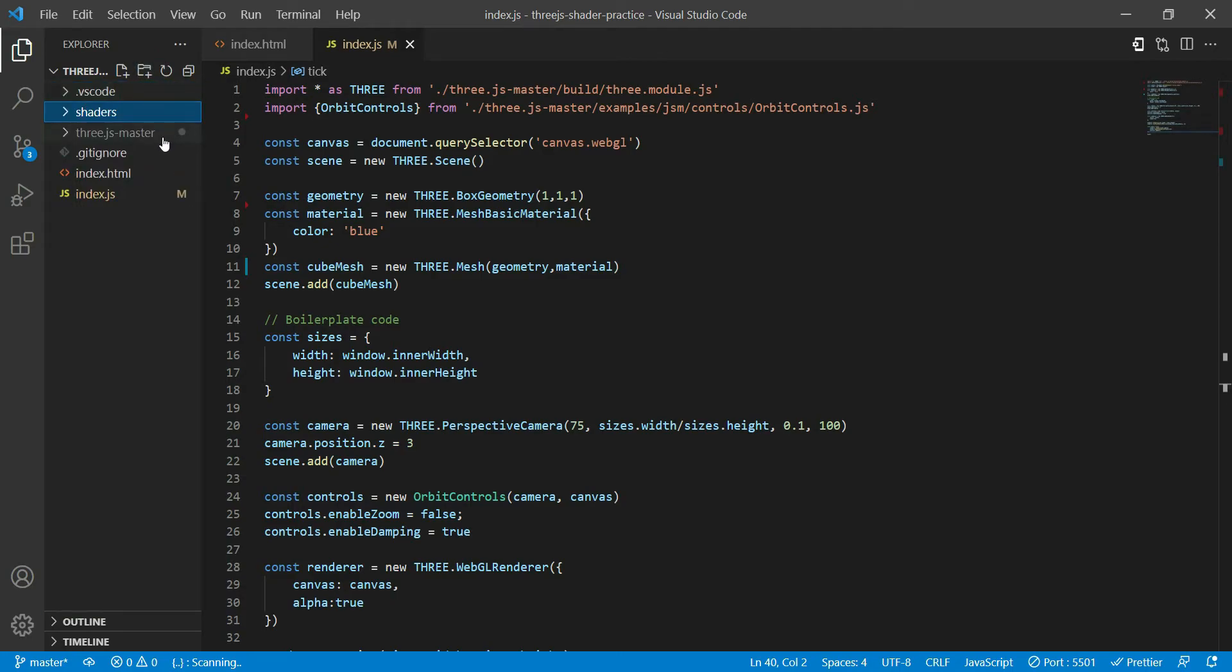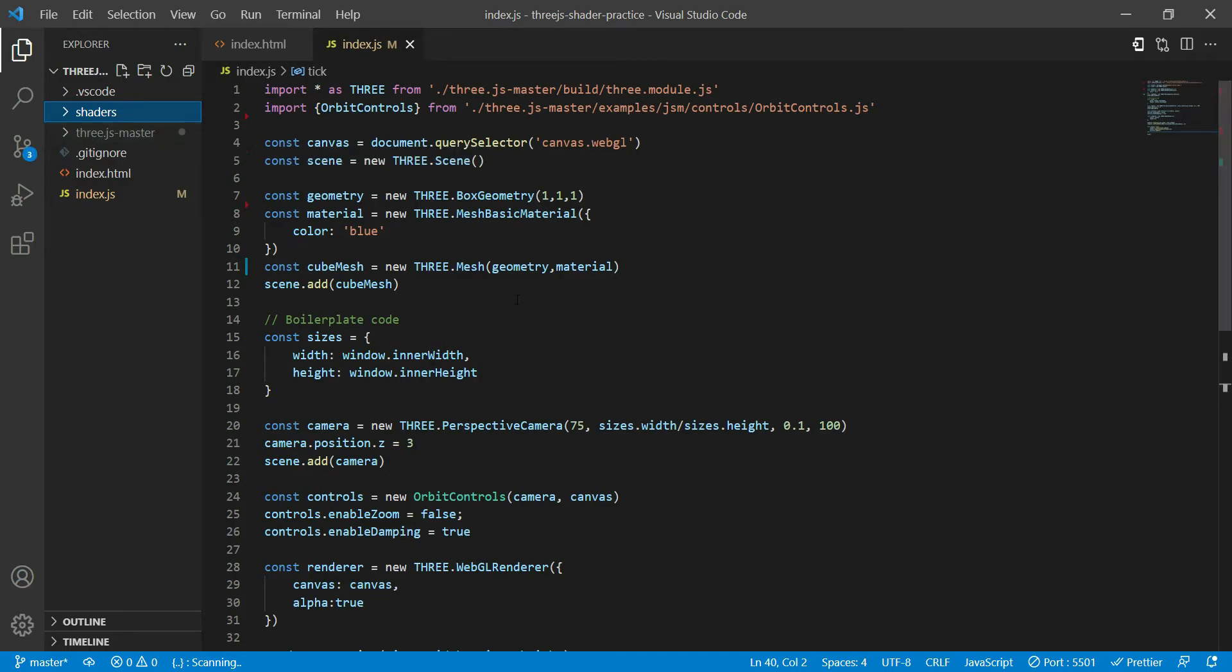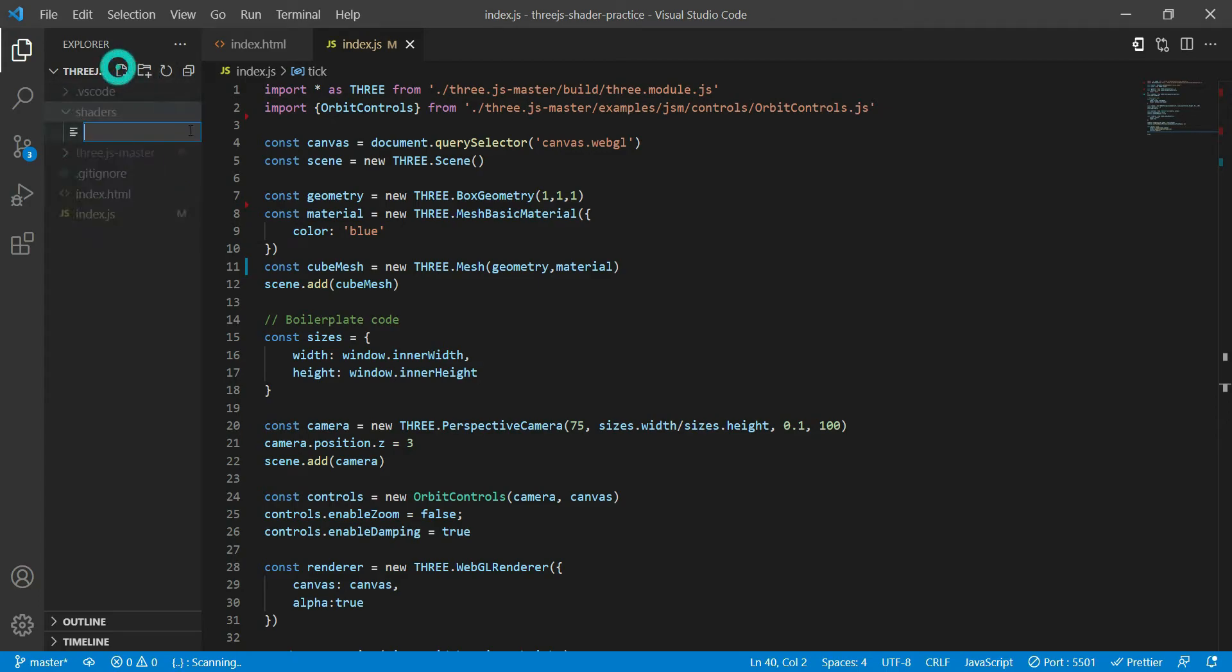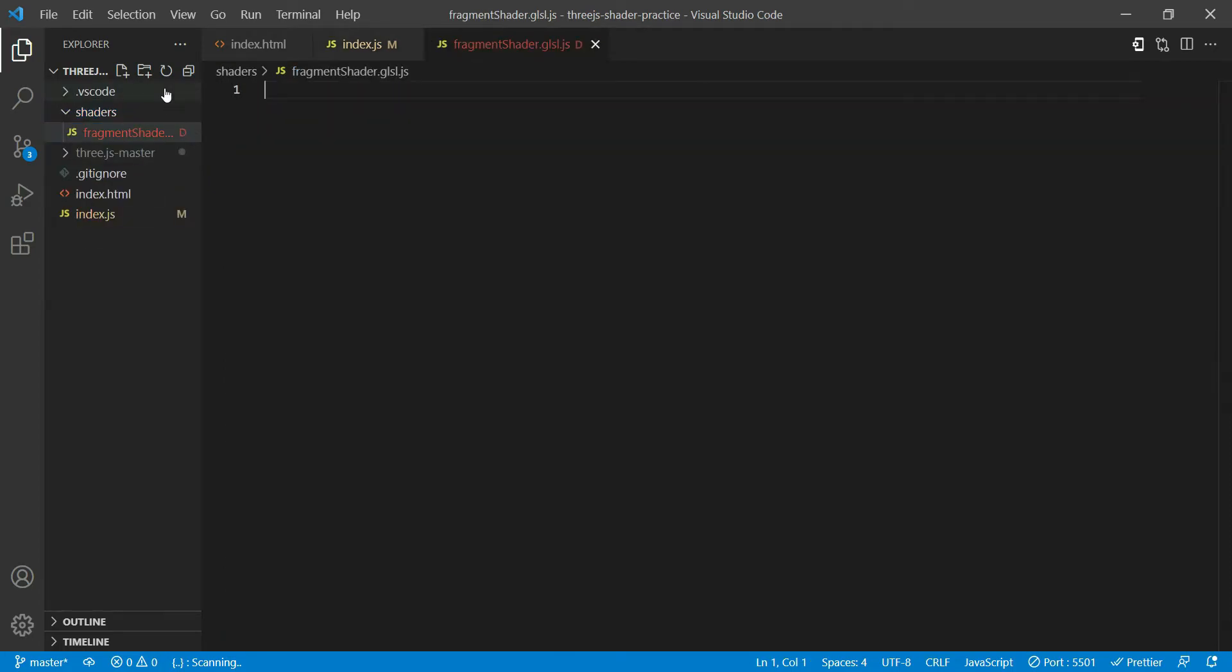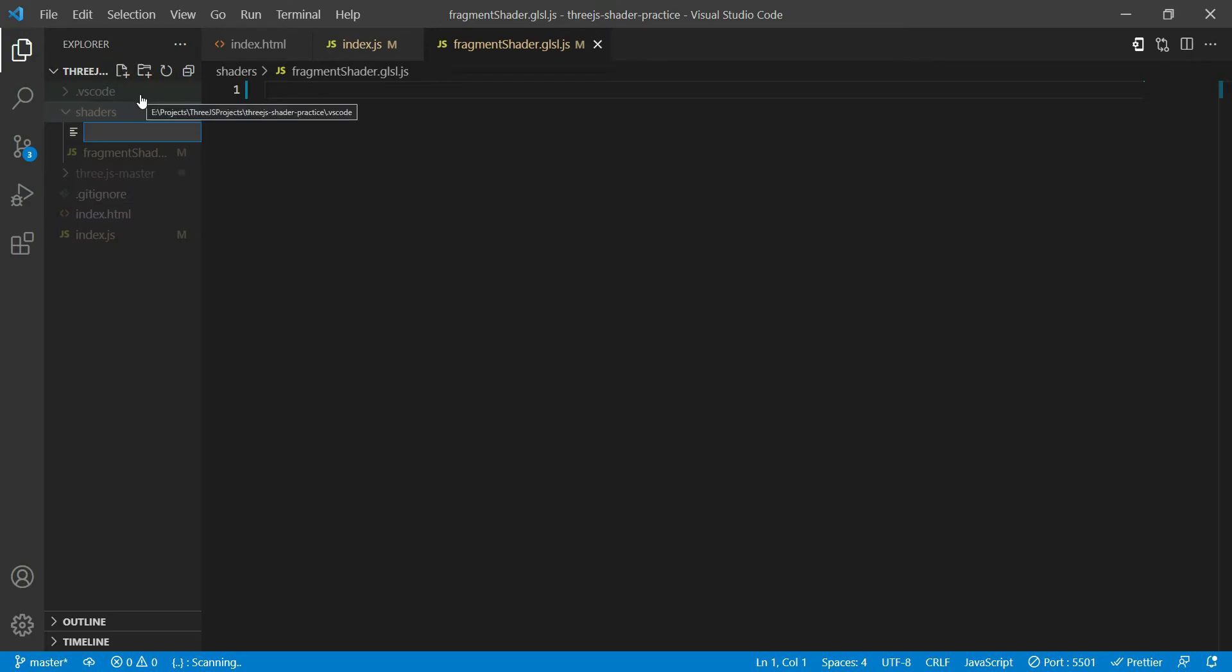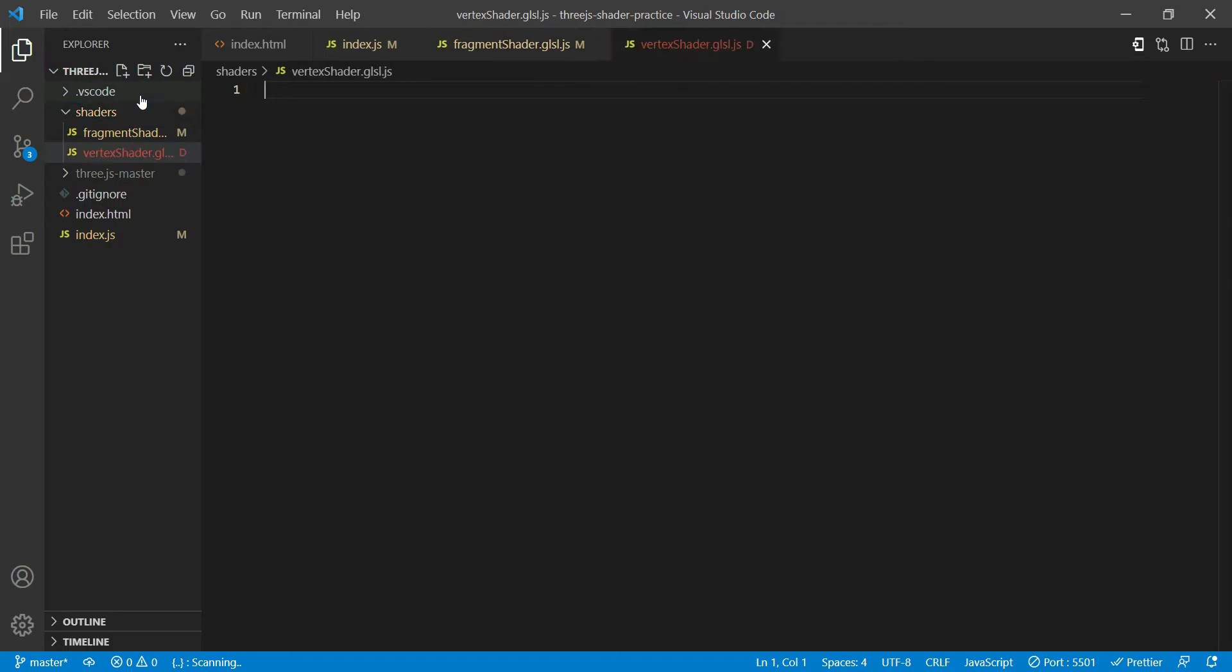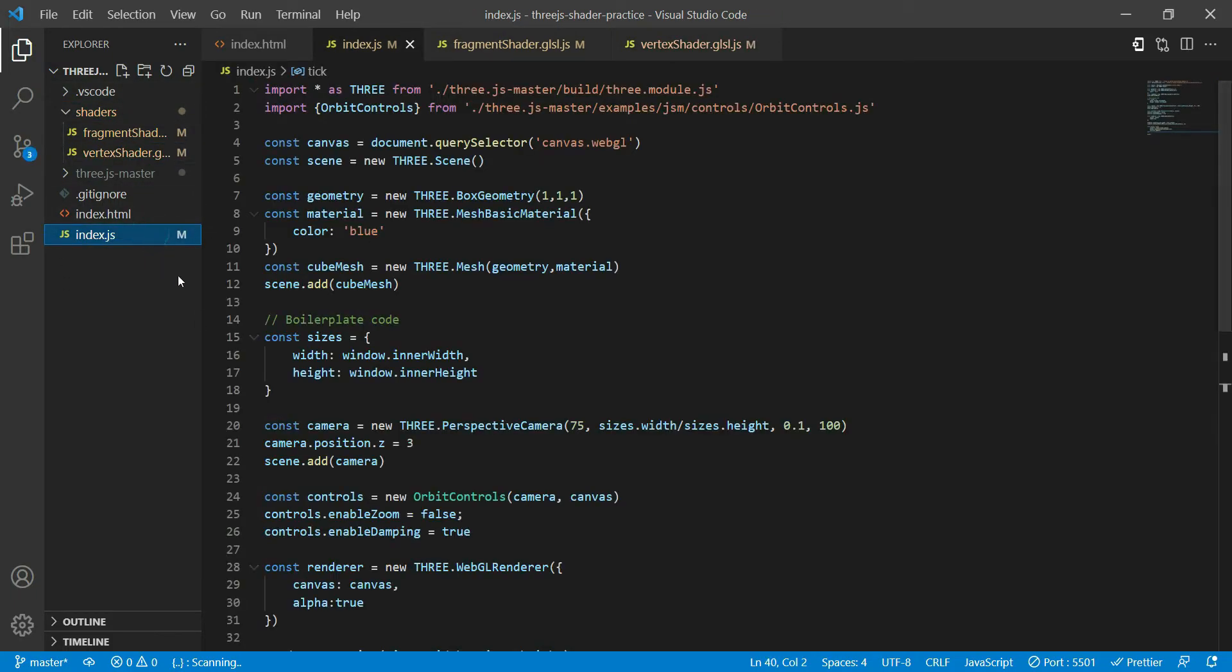So once you have this basic scene ready, you can go over here and create a new folder called shaders. This is where we'll store all our shaders. In this case we'll have two shaders called fragment shader dot glsl dot js and another one called vertex shader dot glsl dot js.